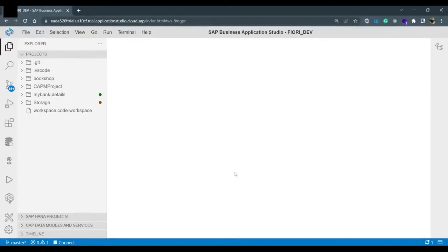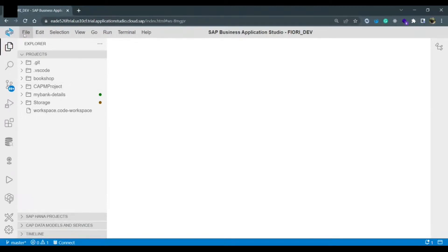Today we are going to create a SAP Fiori application using SAP Fiori templates. To create a new application from scratch, from the left top side you need to click on the file option.